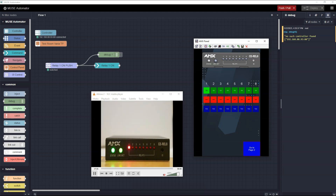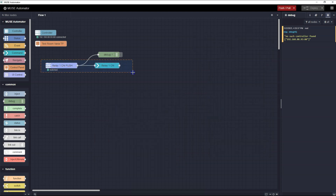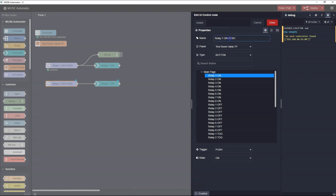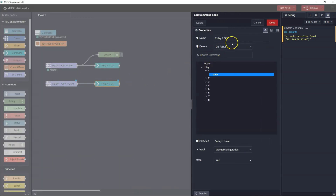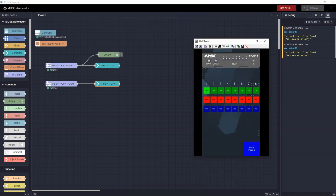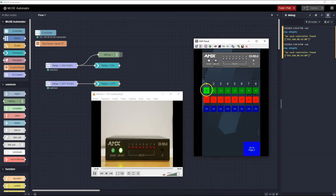Now let's add another flow to turn the Relay off. I'm going to copy the Relay On flow and edit the properties of the nodes. First I'll change the name of the UI Control node, then I'll change which button on the Touch panel will trigger this event to Relay One Off Push. Next I'll change the name of the Command node to Relay One Off, and I'll change the Relay state to be false. Since I've added nodes, I'll push Deploy. Pushing the on and off buttons, you can see the Relay is opening and closing, but there's a problem. The Relay turns on and off, but after the first push, the on button remains bright green and the off button remains red. Both buttons are in the on state, even though the Relay is turning on and off.